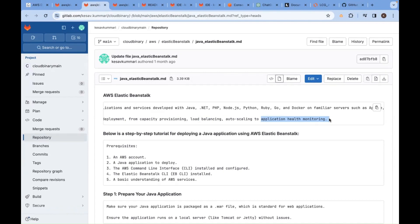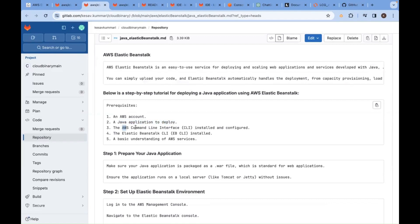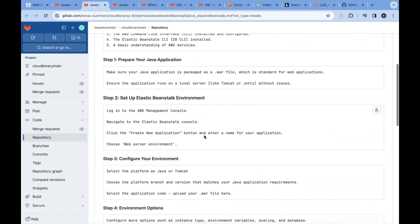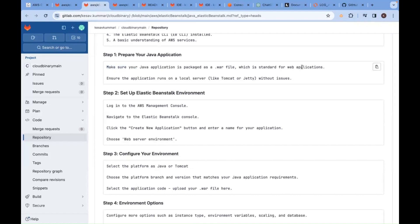To do this, you obviously need an AWS account. You need a Java web application code. You can do this graphically or through command line using AWS CLI. Make sure your Java application is packaged as a WAR file, which is the standard for web applications. Ensure the application runs on a local server like Tomcat first before deploying.